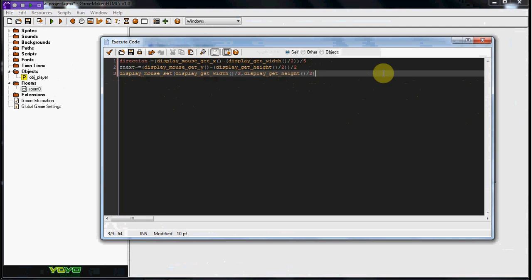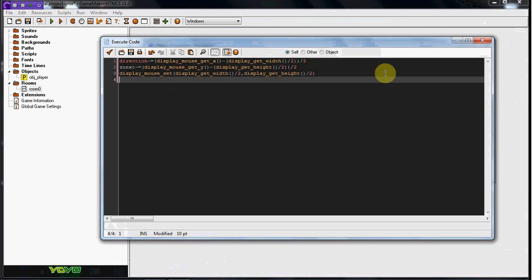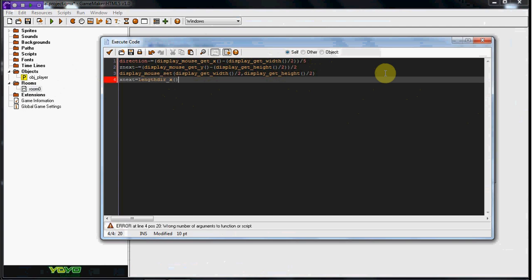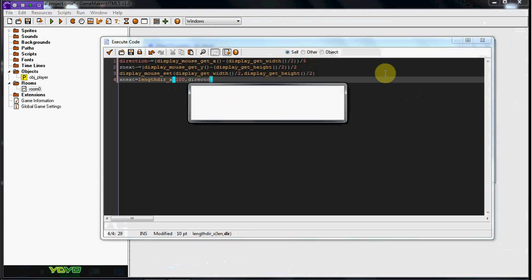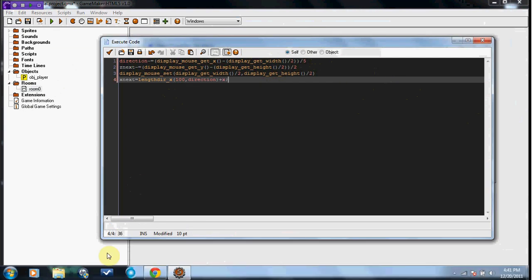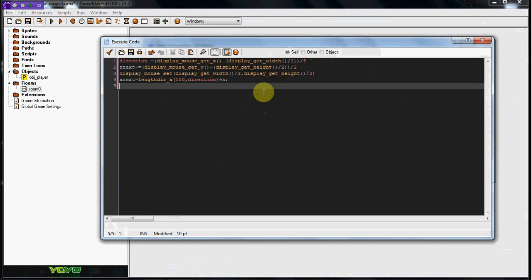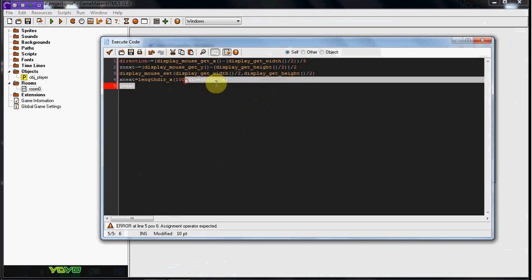So now we're going to go ahead and put X next equals length DIR underscore X, two parentheses, 100, indirect, plus X. I don't know if you guys can hear that, but there's like that, I don't even know what's in the background there, it's like a beeping noise. This is just the direction that it's putting, this is the length for the X direction.